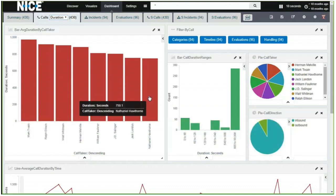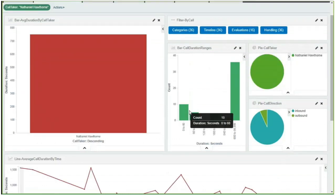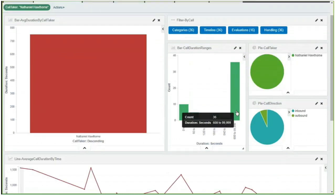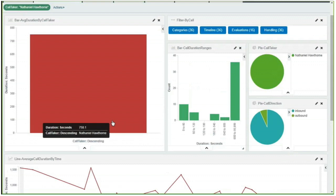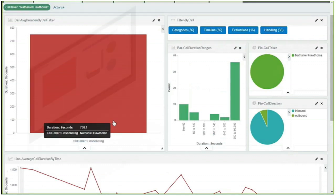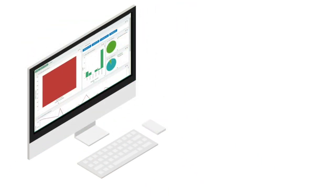You can drill down to specific incident types, telecommunicators, geographic areas, and even listen to call audio recordings to get detailed insights on what's happening and where improvements can be made.